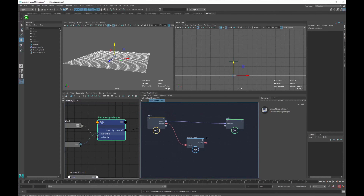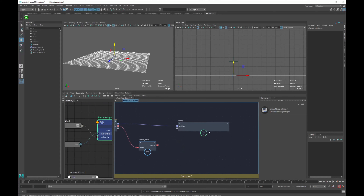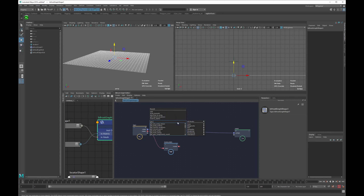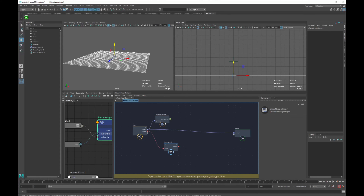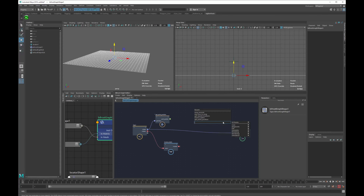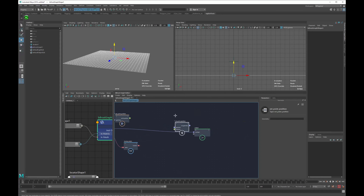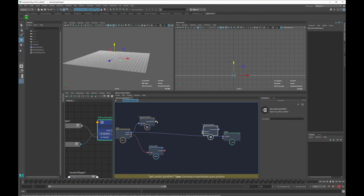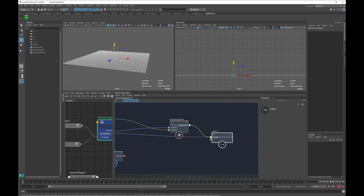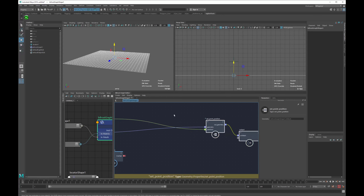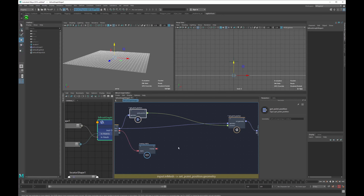What we usually do when we create a deformer is get and set the position of the vertices. So let's add a get point position node and a set point position node. This process currently does nothing — we just get all the point position properties and set them back on our mesh, so nothing changes yet.